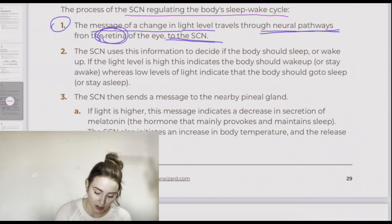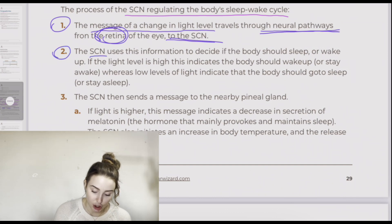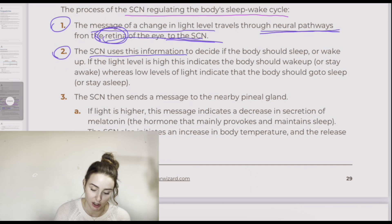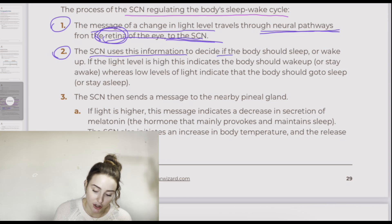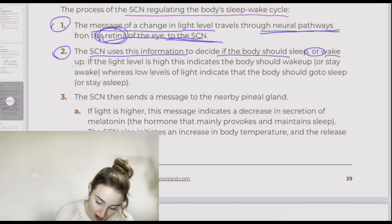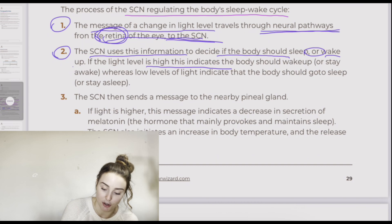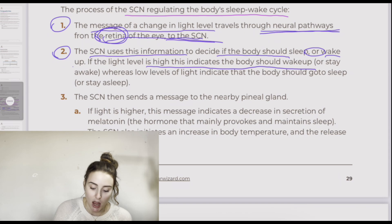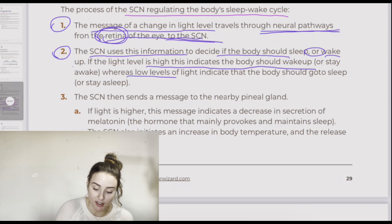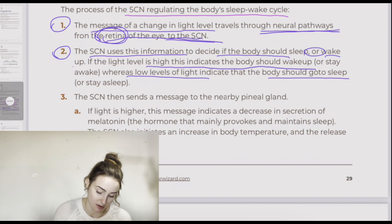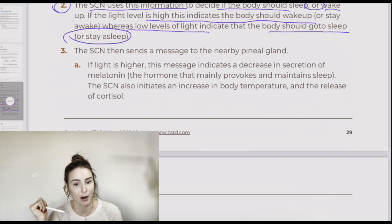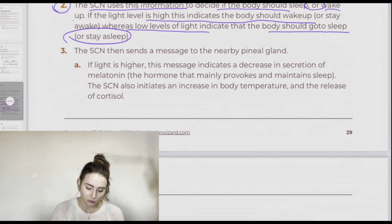Step two: the suprachiasmatic nucleus uses the information transmitted from the retina to decide if the body should sleep or wake up. If light levels are high, this indicates the body should wake up or stay awake. If light levels are low, this indicates the body should go to sleep or stay asleep.